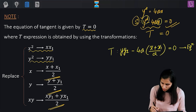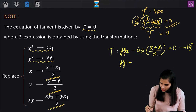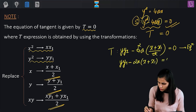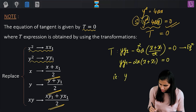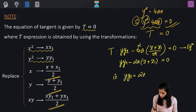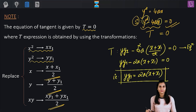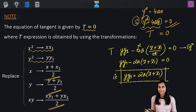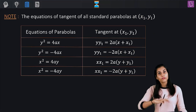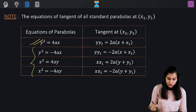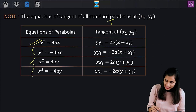When you simplify, you get yy1 − 2a(x + x1) = 0, that is yy1 = 2a(x + x1), which is exactly the equation we proved earlier. This shortcut not only works for the y² = 4ax parabola; it works for the remaining three standard parabolas as well.